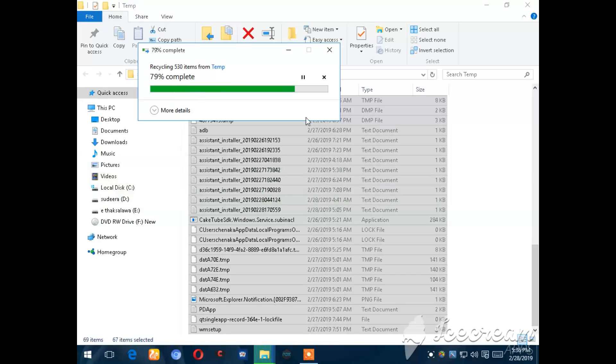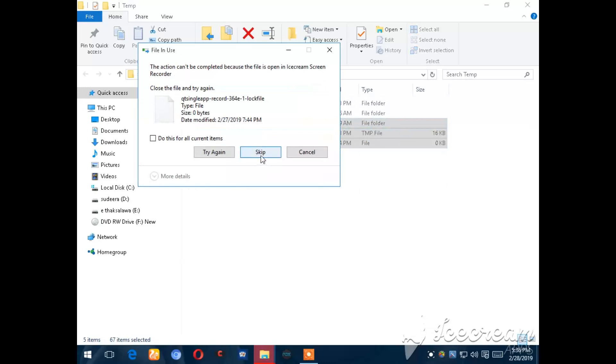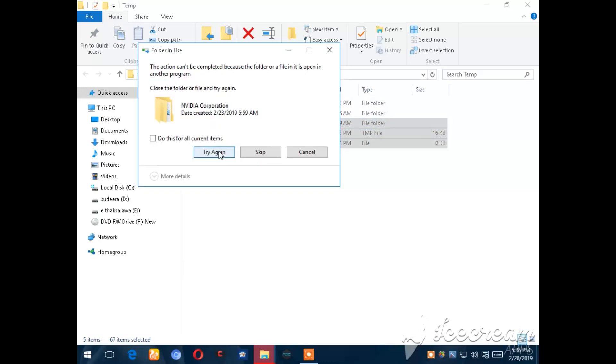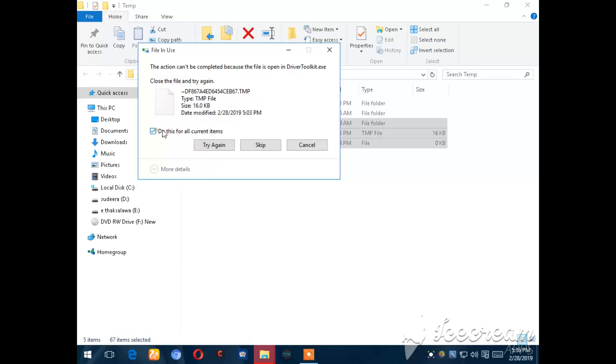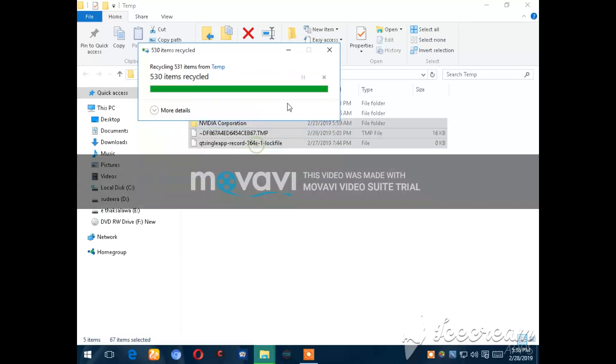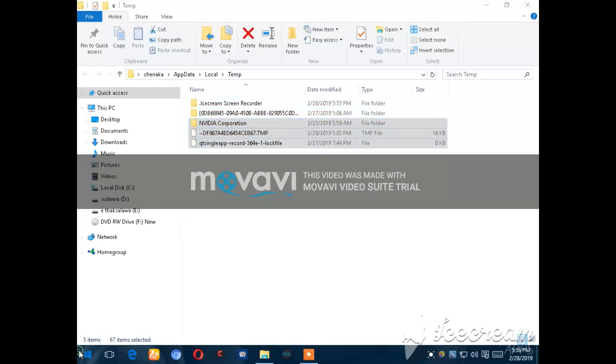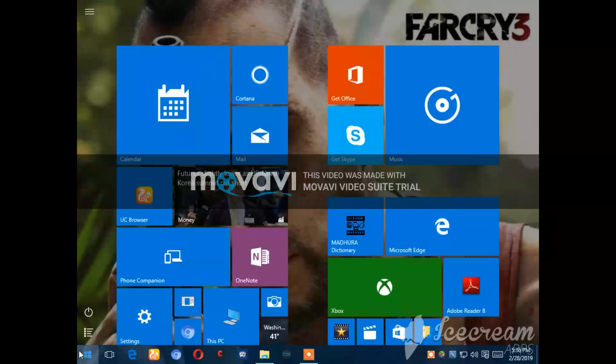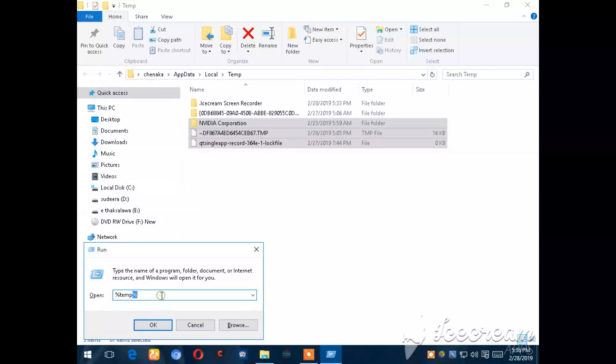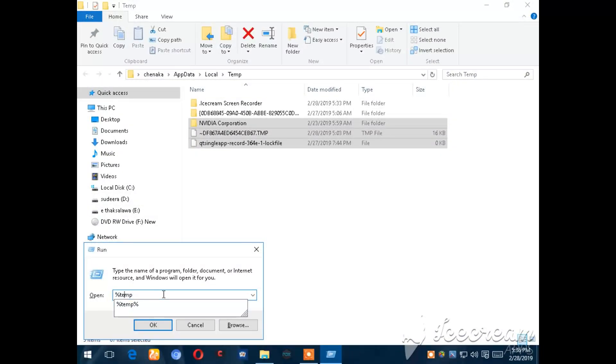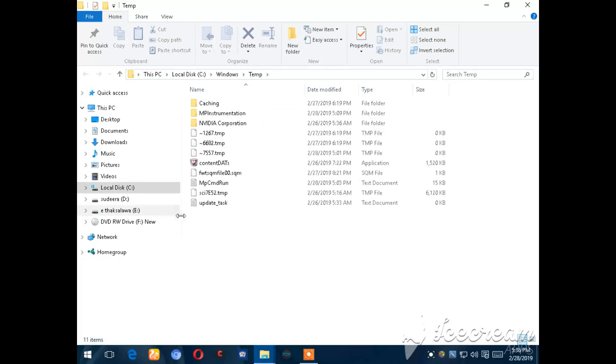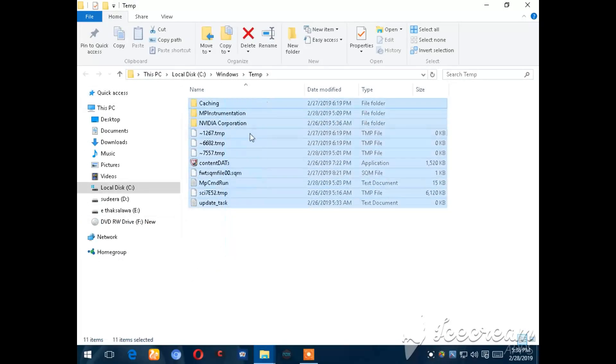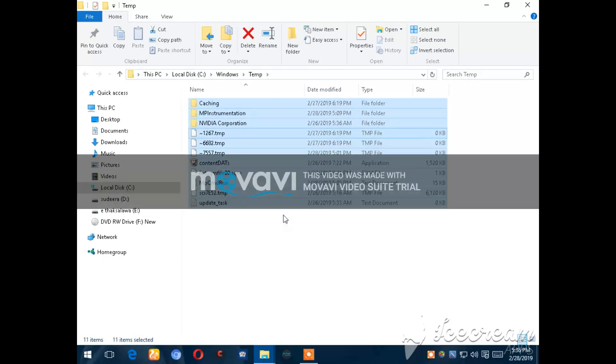Now I will do the same cleanup process again for other temporary files.